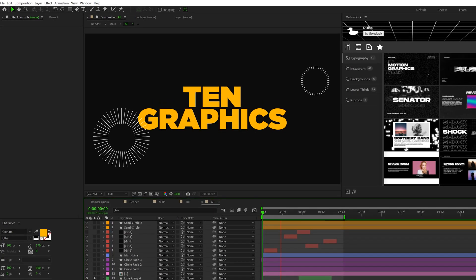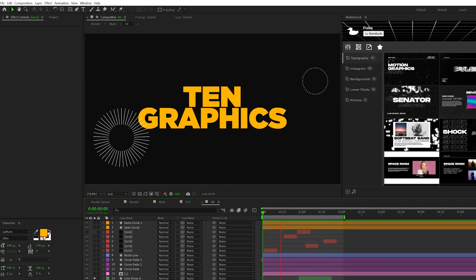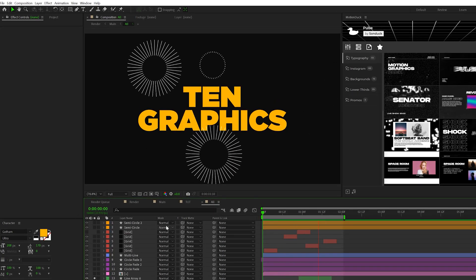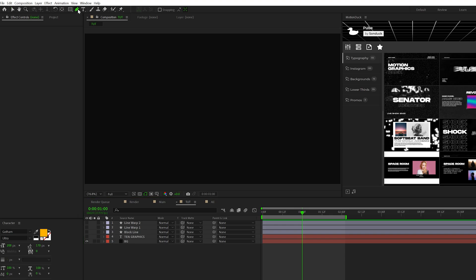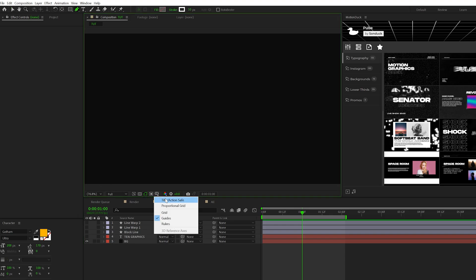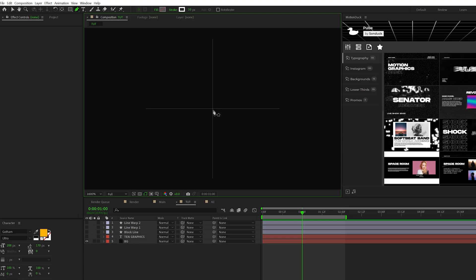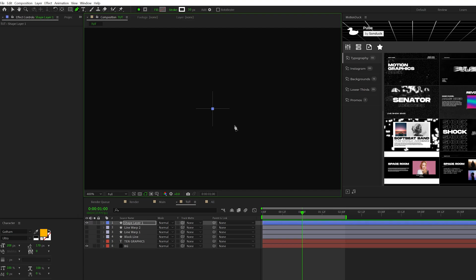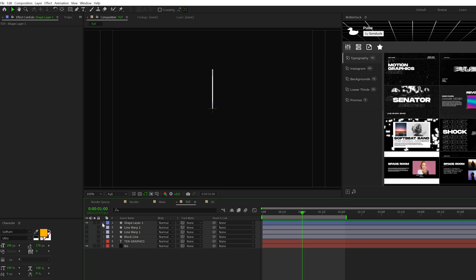The next graphic I want to create are these line arrays, which are really cool to use for like these quick explosions. So as before, we'll grab the pen tool. This time, make sure you turn on title action safes. And then we can zoom in here and we can add a point directly in the center of our composition.